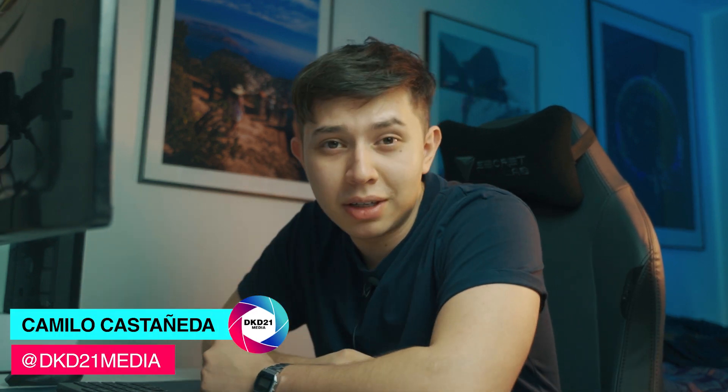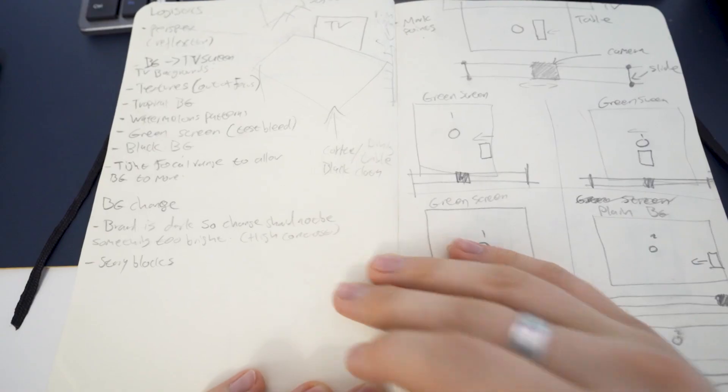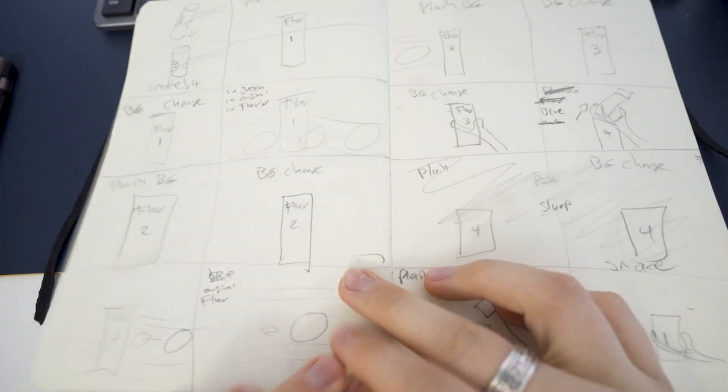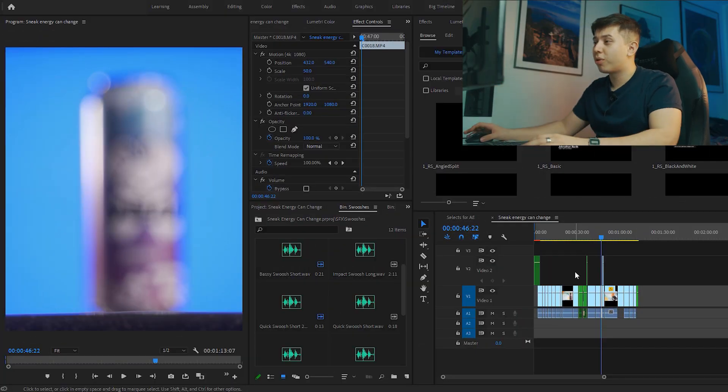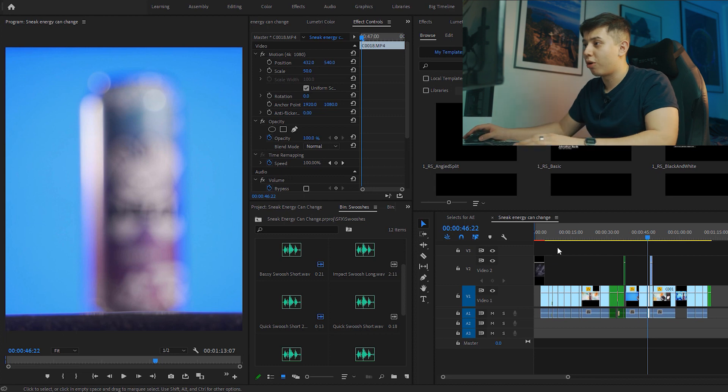Welcome back to another video, my name is Camilla for DKD21 Media. I want to start by saying that the plan for the edit started on the storyboard that I did. If it wasn't for the storyboard I wouldn't have got to where I am now. The editing was pretty much problem solving of how to get from the footage that I shot to the final piece that I sent to them. So if you jump on Premiere Pro, I want to show you where my workflow process starts straight after I finish the shoot.